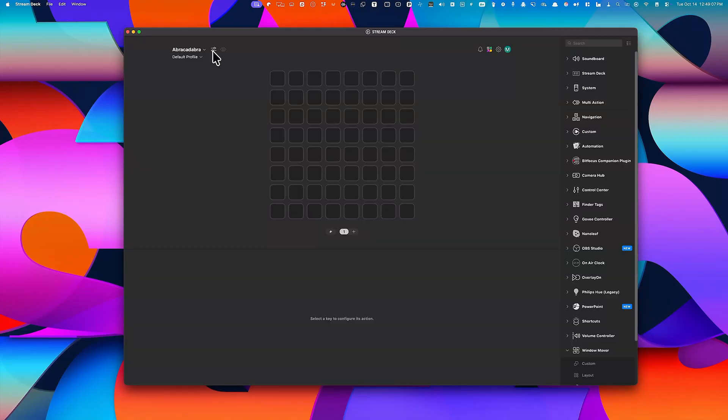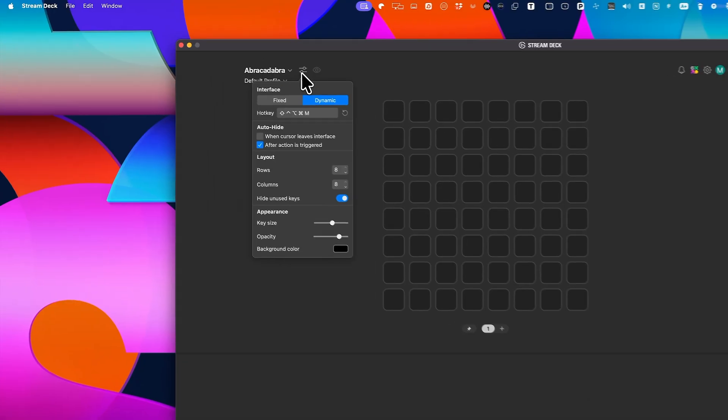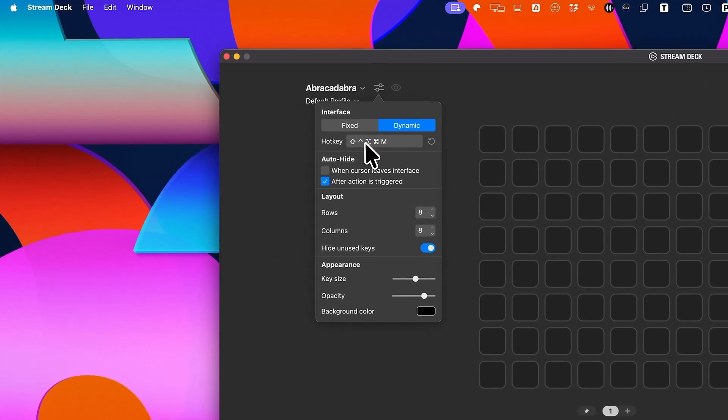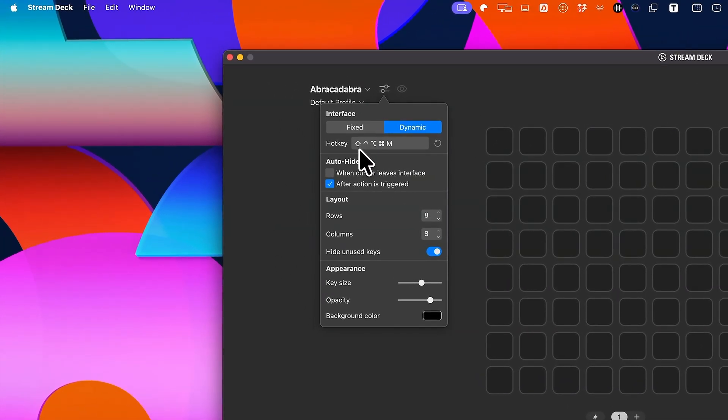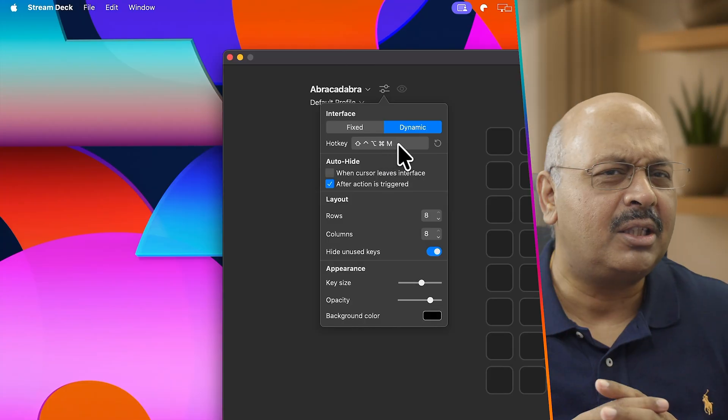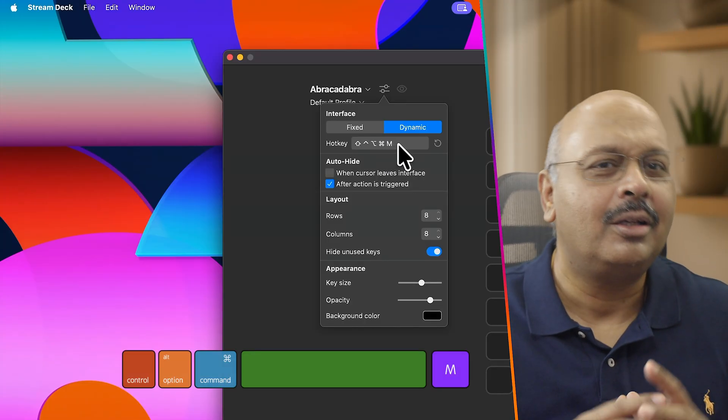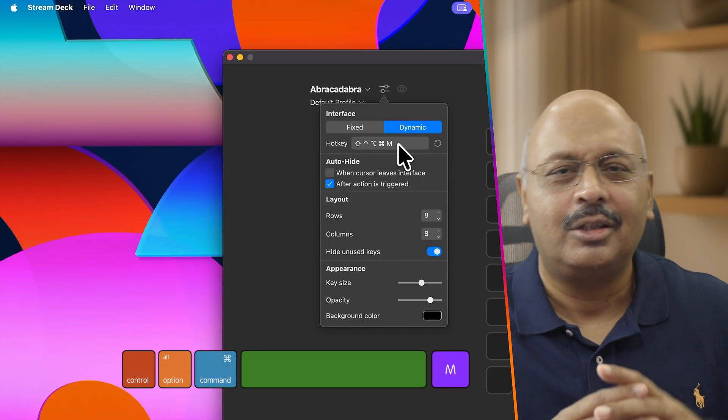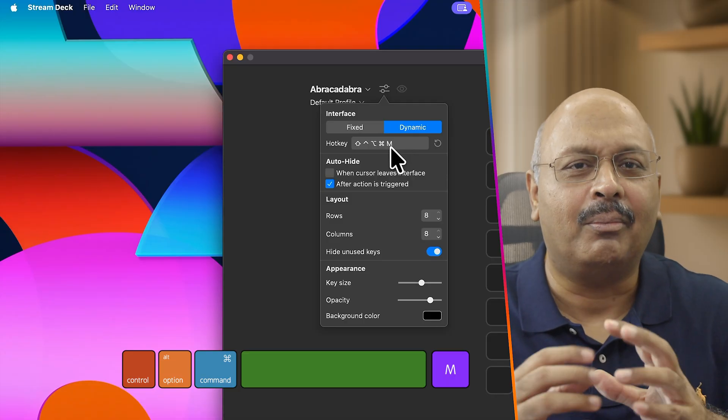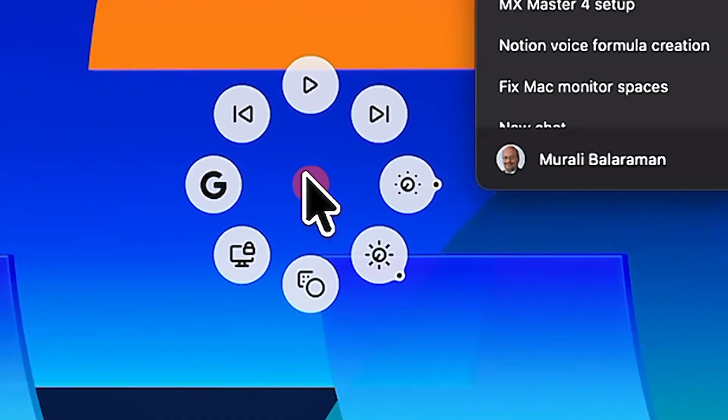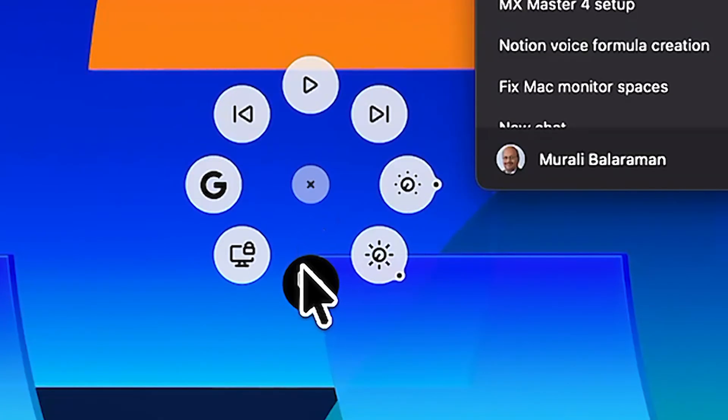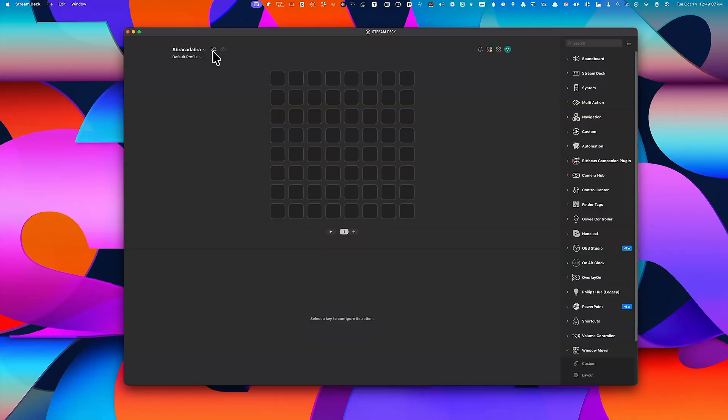Now let's switch to the Virtual Stream Deck page we created earlier. You know, the one we called Abracadabra. Inside that page, there's a field to configure the hotkey. Let's assign the same combination. What was it? Ah, Command Option Control Shift M. With this single shortcut, both the Action Ring and the Virtual Stream Deck are now perfectly linked.